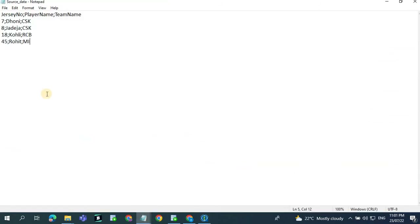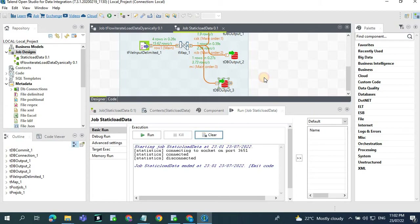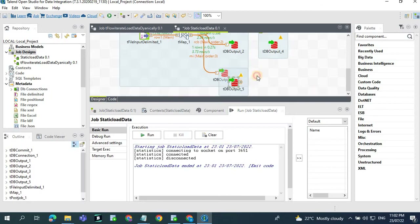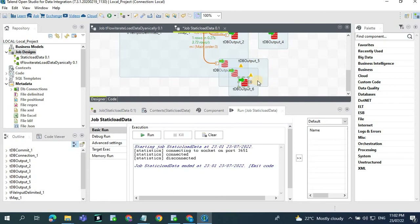But the problem again is when a new team name gets added — for example, if you're adding Punjab and Delhi — every time a new team name gets added you need to go and make changes to your job to add a new DB output. You keep adding DB outputs: one for Mumbai, one for Punjab, one for Rajasthan. The number of DB outputs will keep growing, and this is not a good idea.